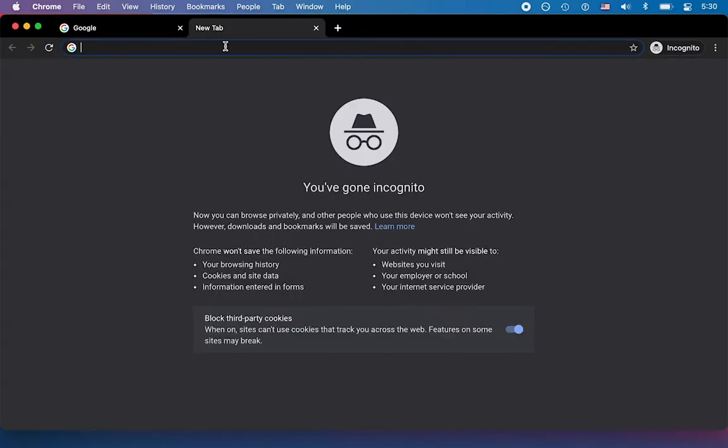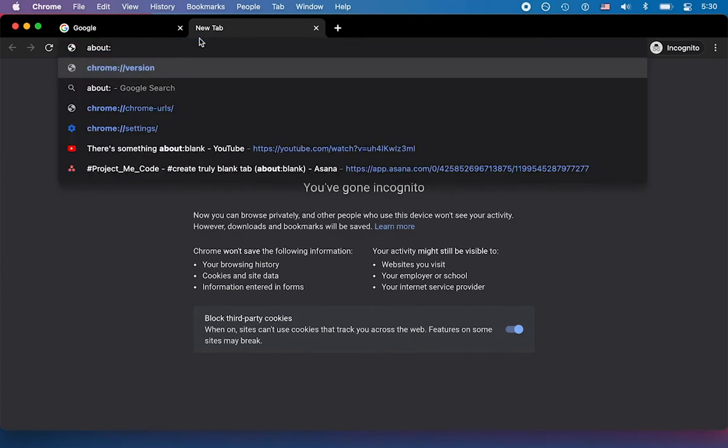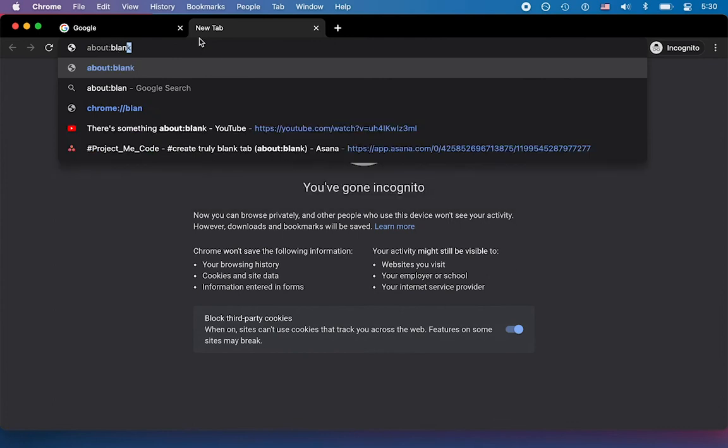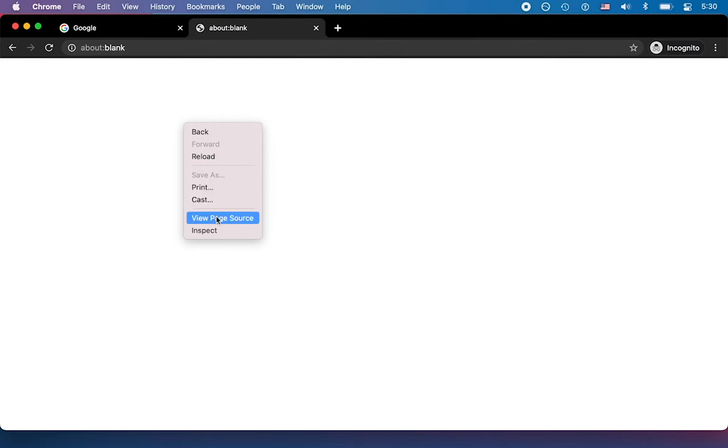And if you want to avoid having that problem or potential problem, you go to your address bar, write about and then colon and then the word blank, you enter, and this opens a completely empty web page.